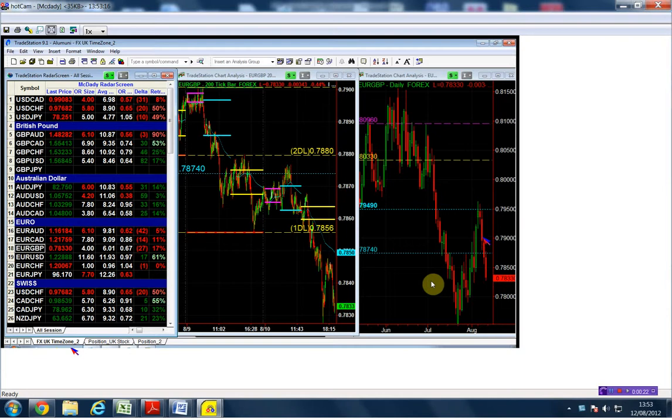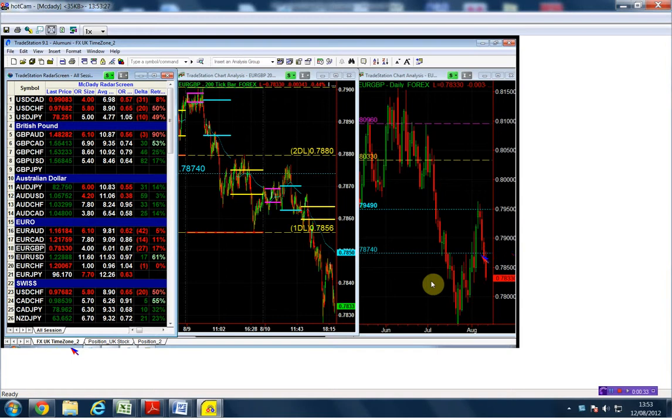You would have had a magnificent trade, even with the pound weakness and the pound rally. A magnificent trade in the euro pound, taking it below the structural short point which is the 78.74.